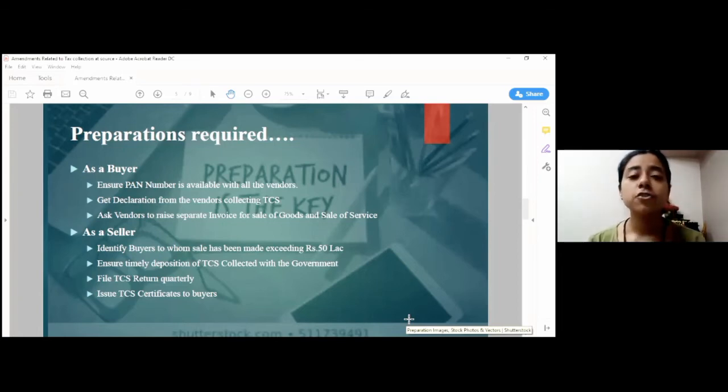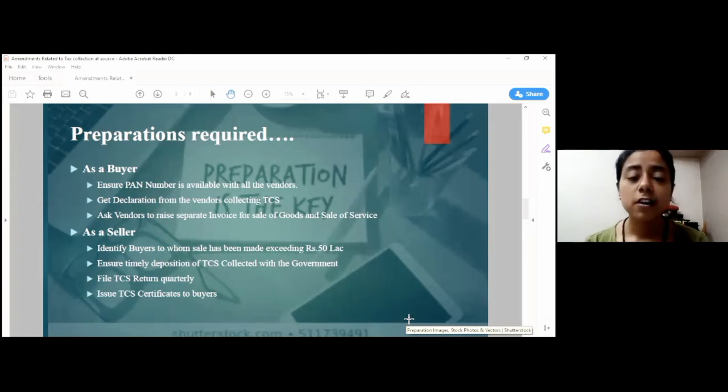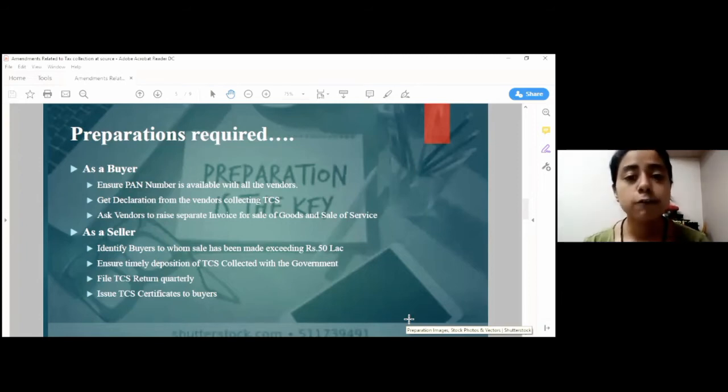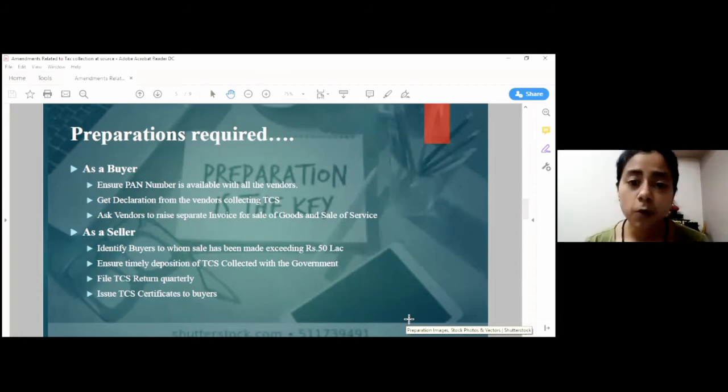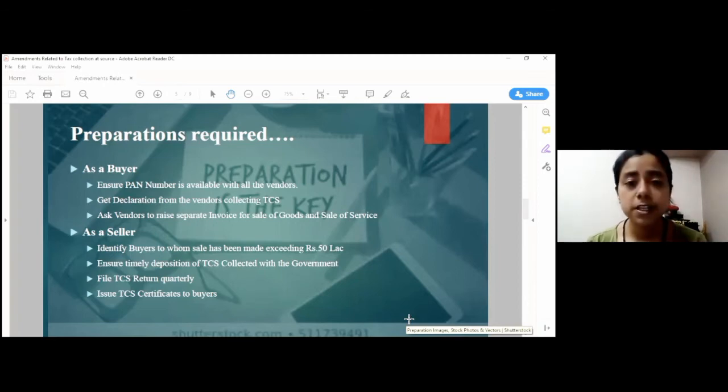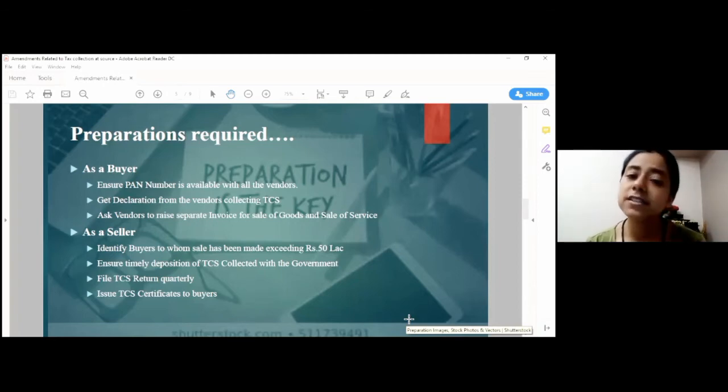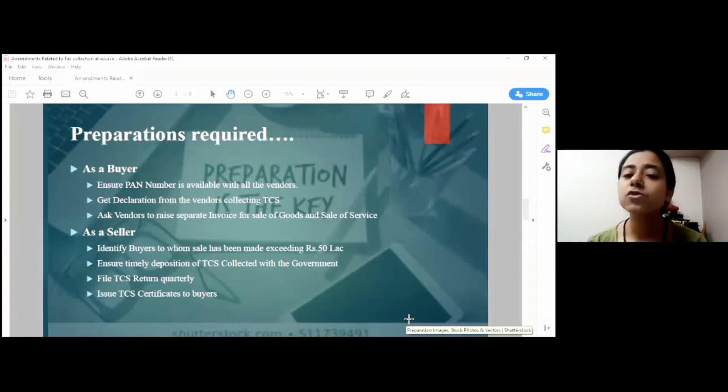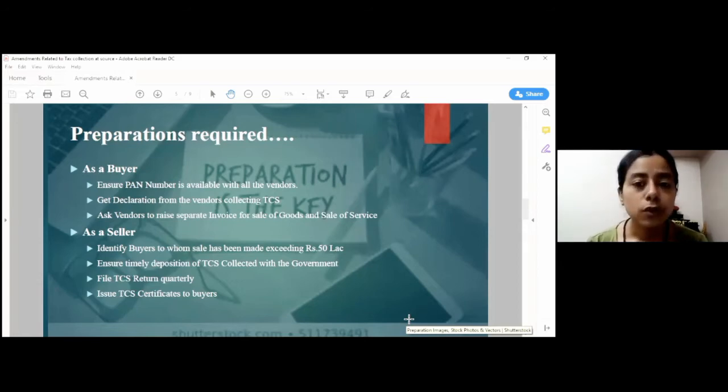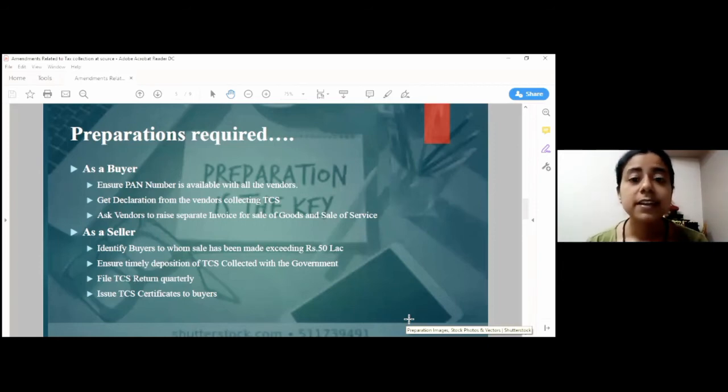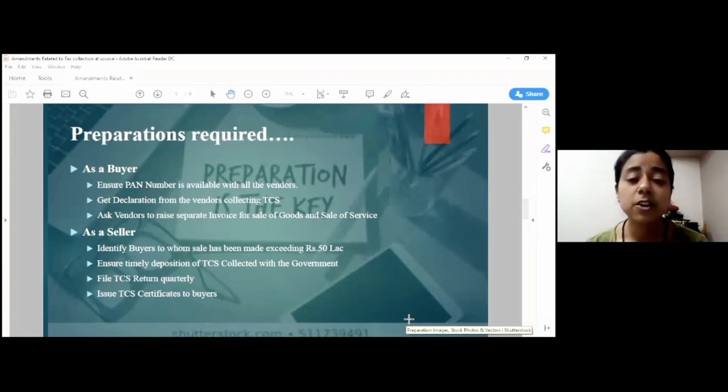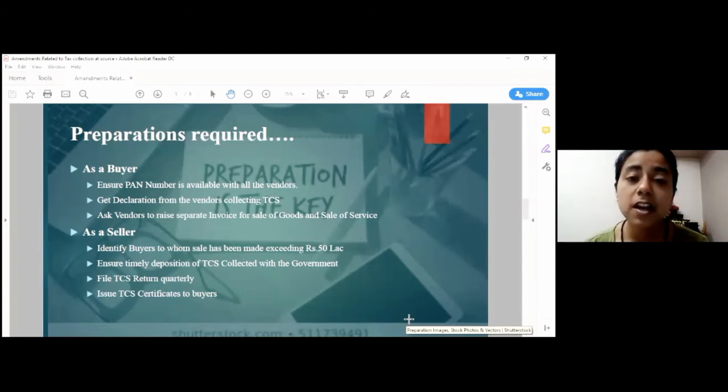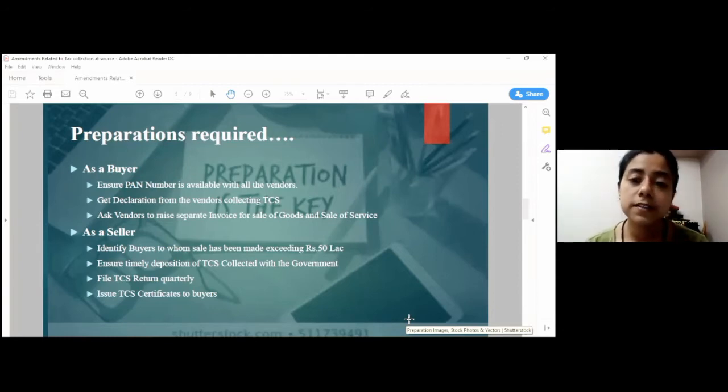Further, the buyer should also persuade the vendor to issue separate invoices for sale of goods and sale of services. Because, in case there is a single invoice of mixed nature, there could be a possibility that TDS and TCS are applied on a single invoice. And this could lead to cumbersome compliance. Although, the government has provided a provision that TCS can be avoided in case TDS is applicable on an invoice. Nonetheless, as a buyer, we cannot escape our responsibility to deduct TDS even though TCS has been collected.